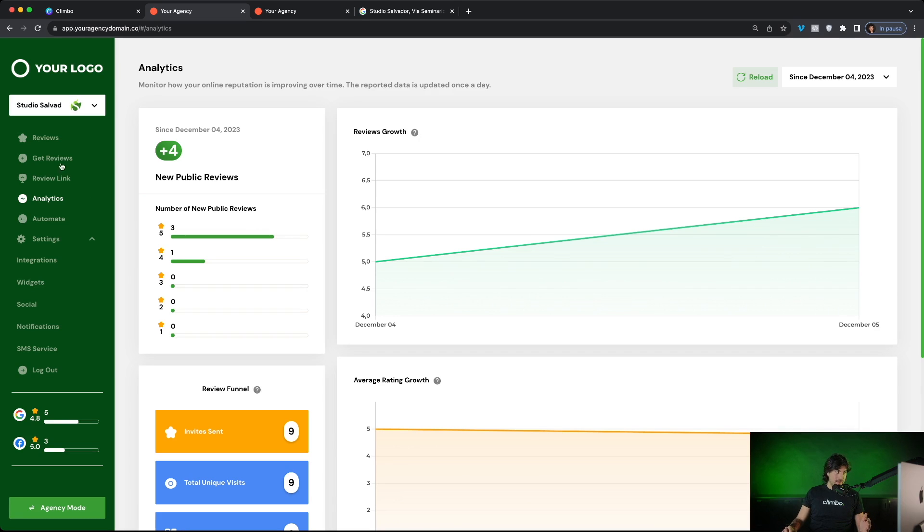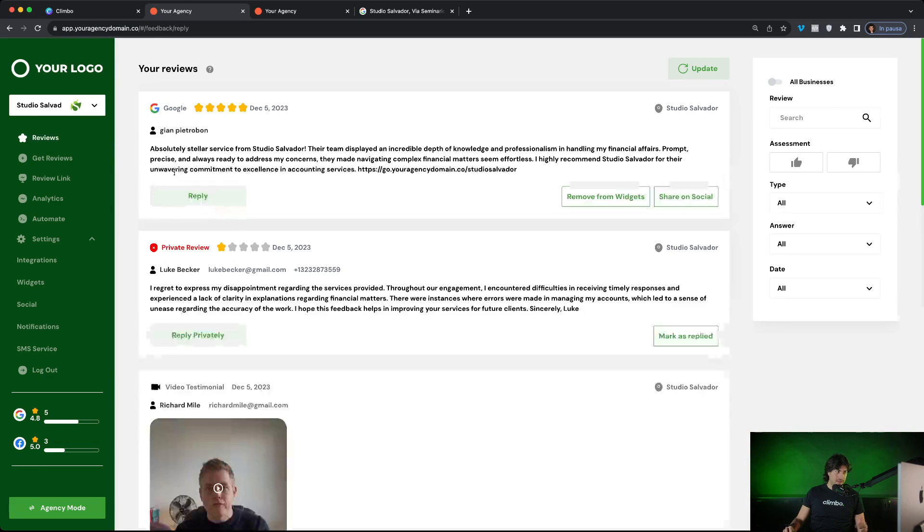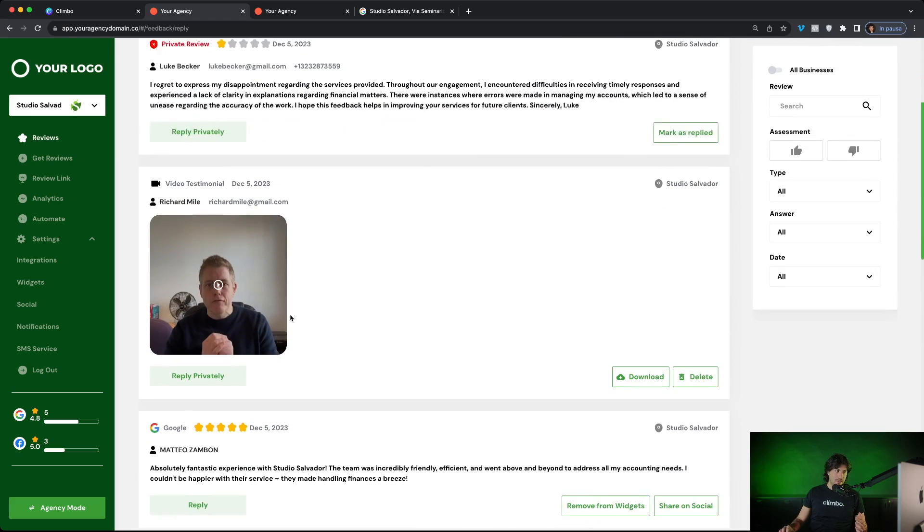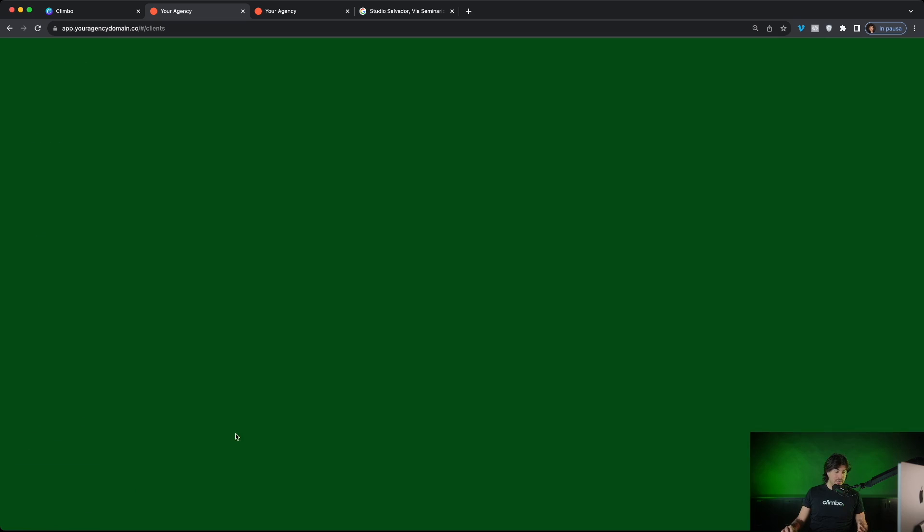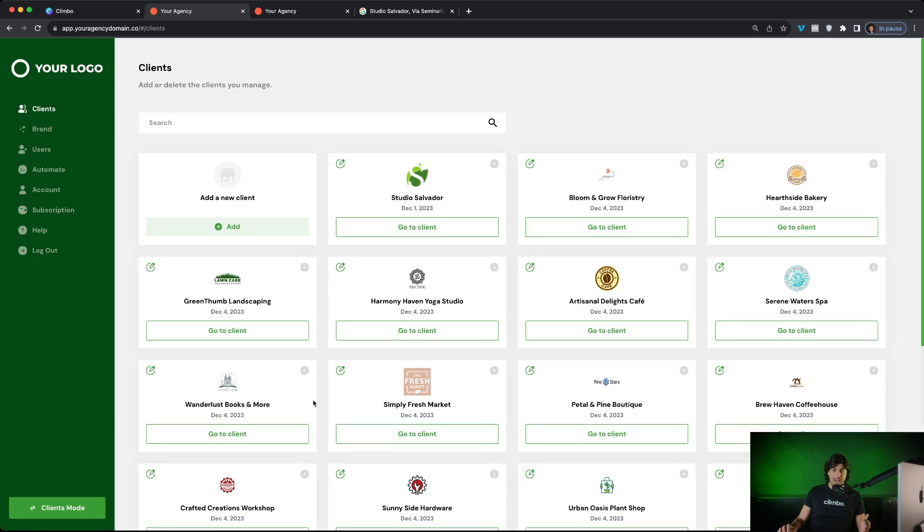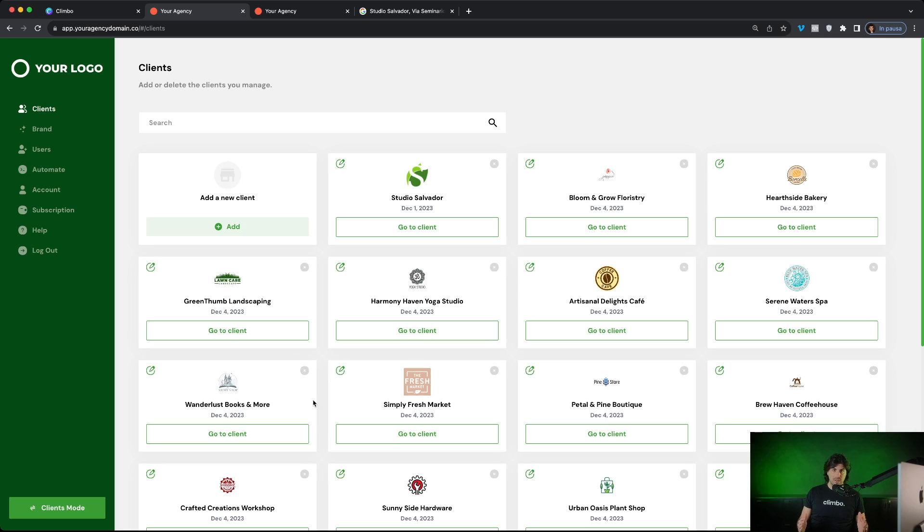So these are the main functionalities for your clients that will love the platform because they will get new reviews that are very, very useful for ranking and conversion. But of course, the most important benefit is for you. You can add how many clients you want. You can charge the price you want to each client. You can create a real business line through Climbo.